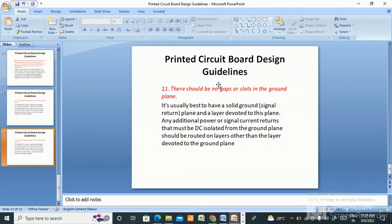These are the points related to PCB design guidelines. I hope this video will be helpful for you all. Please like, share, and subscribe to my channel. I'll come back with another video. If you have any questions, please let me know. Thank you so much for watching.